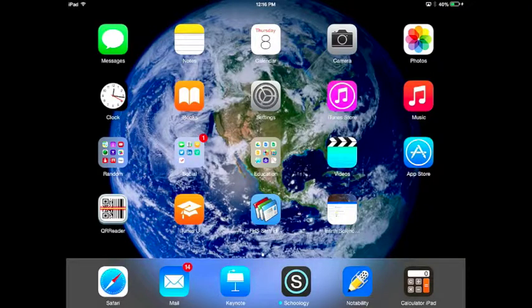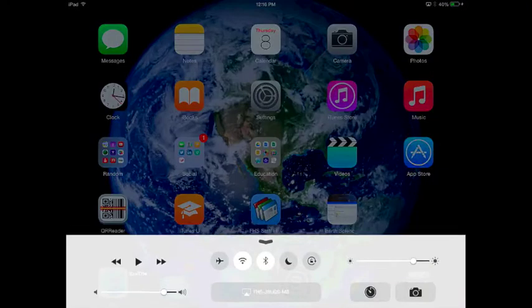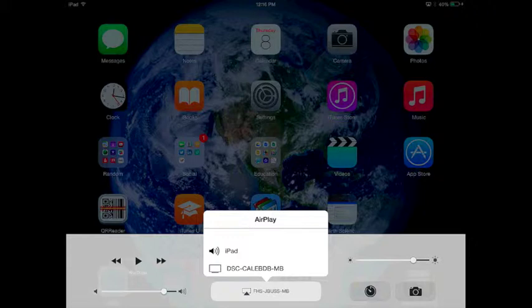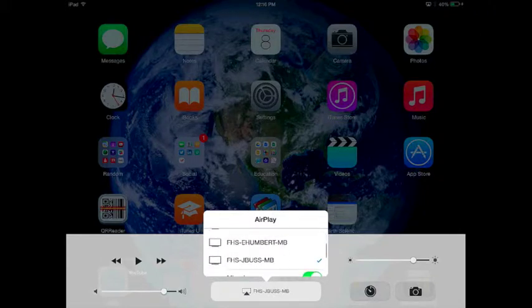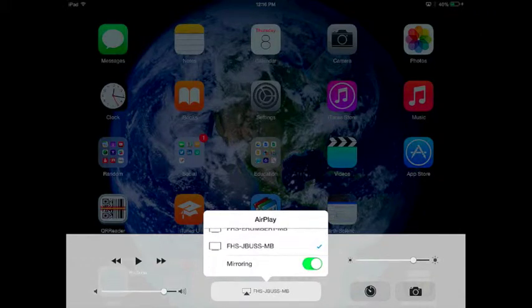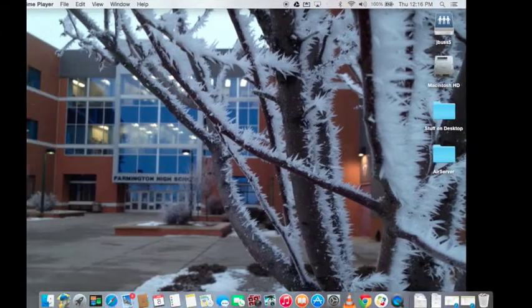If at any time you want to stop mirroring, it's as simple as unclicking the mirroring option.